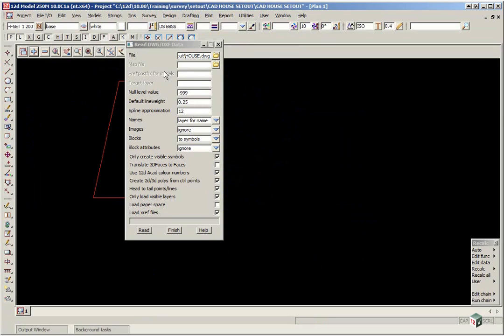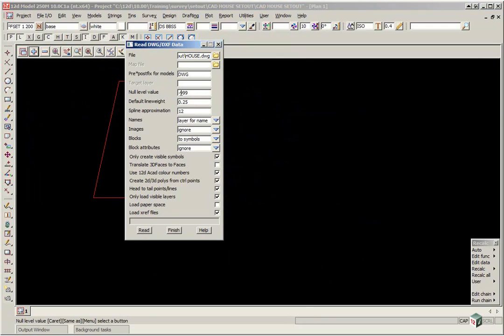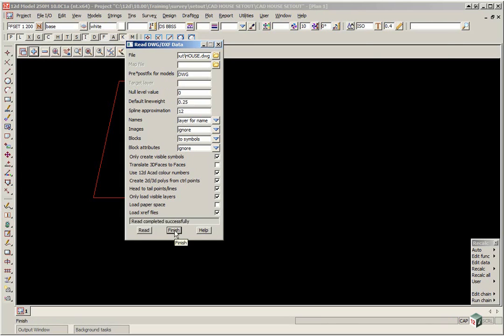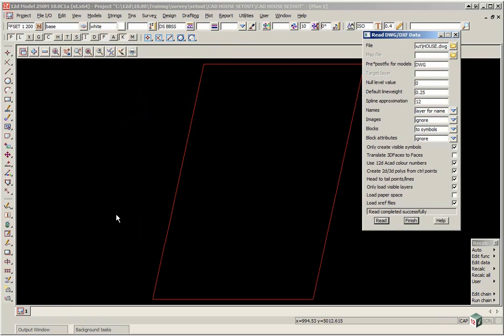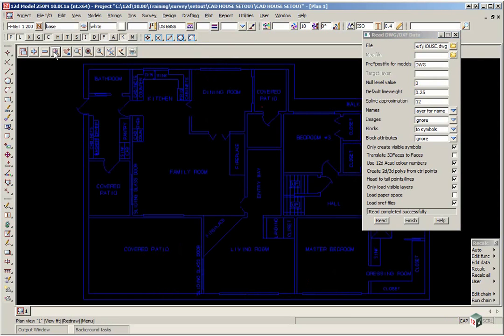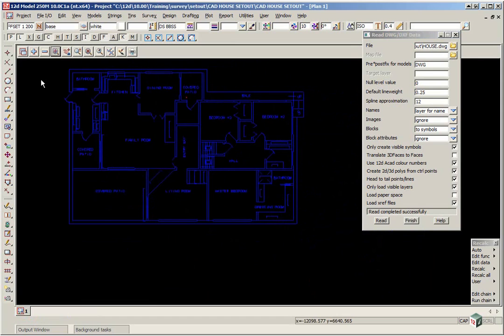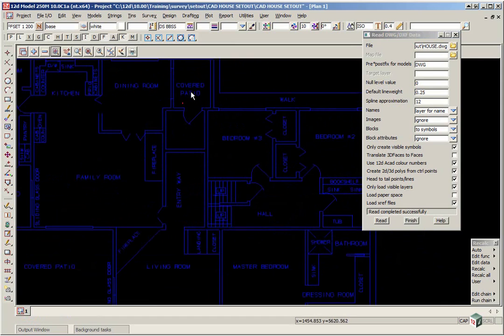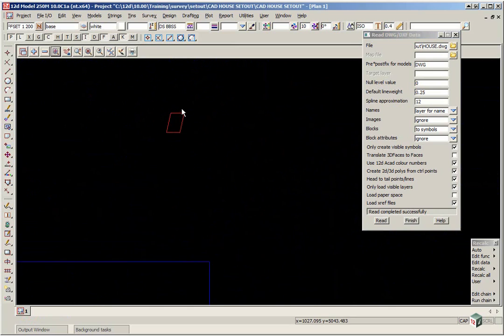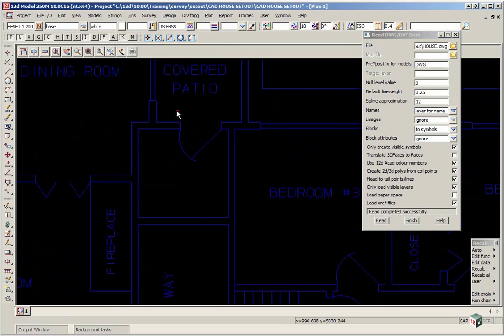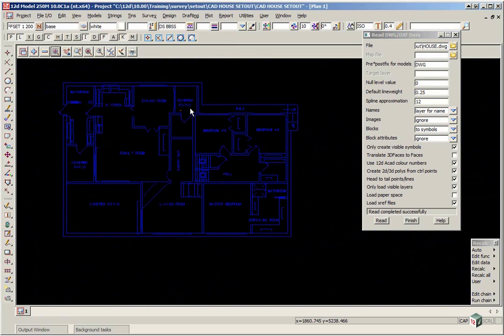Back in 12D, we're going to give the house data a prefix. So we'll just type in a prefix of DWG space. The Null Level value will set to zero, which means that any height in CAD of zero will be nulled out when it comes into 12D. And we click Read. 12D in the Getting Started Survey Workshops is set up so that the data automatically comes on in the current view. So if you zoom all of the view, you'll see the house. And that little red dot there is actually the boundary. So what's happened is the house has come in in millimetres. So we click Finish.